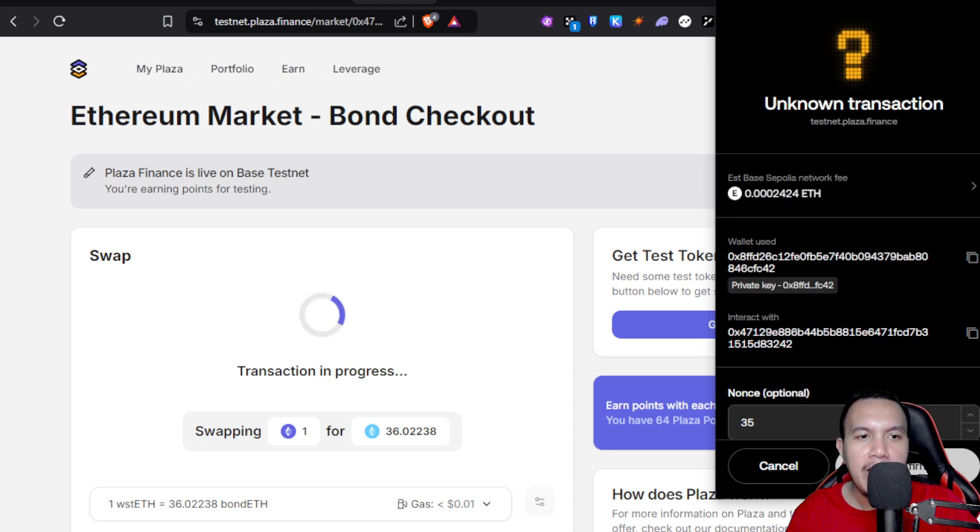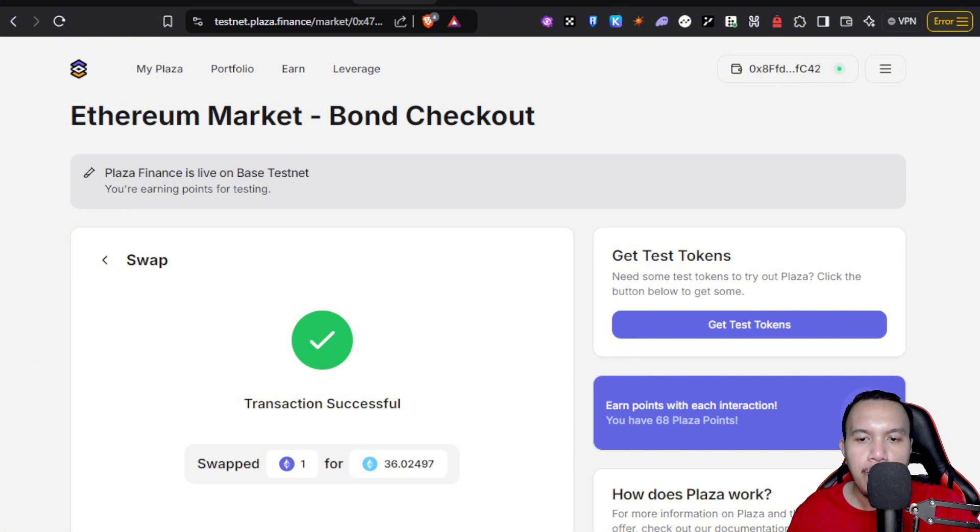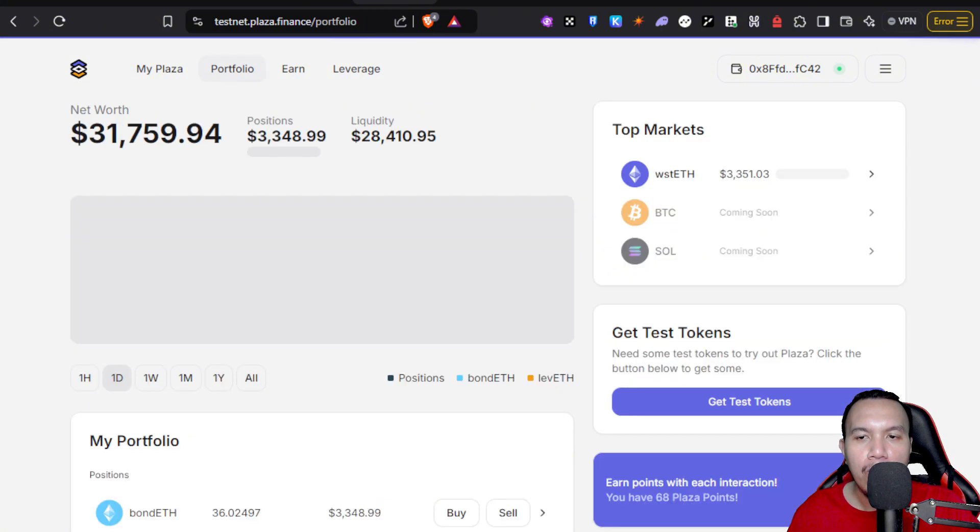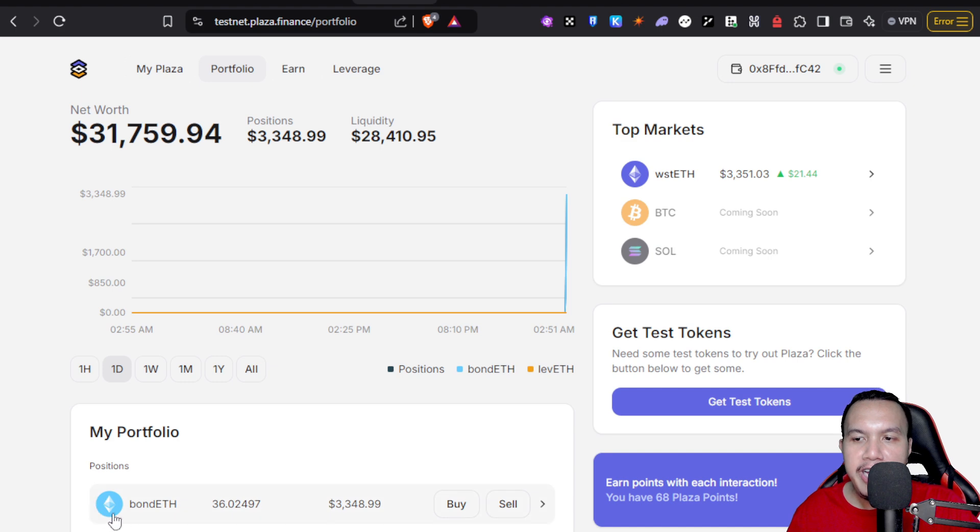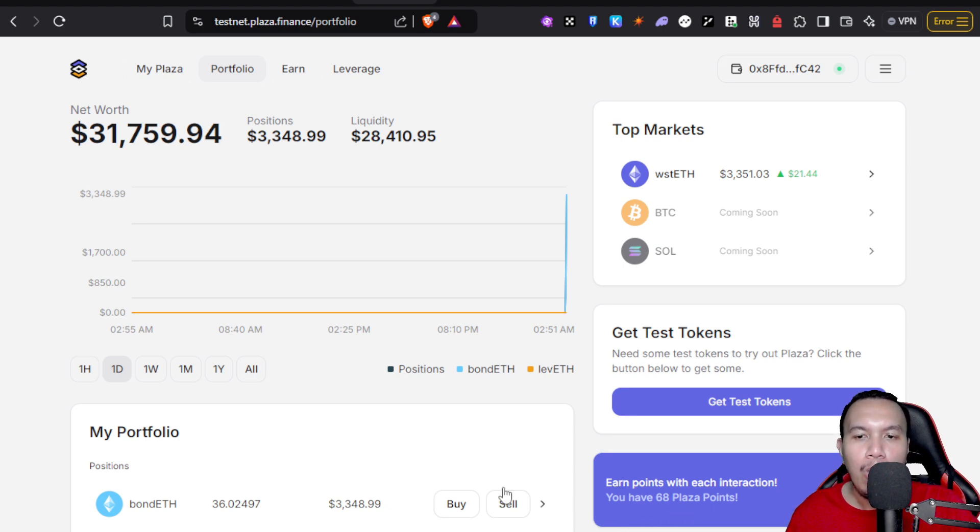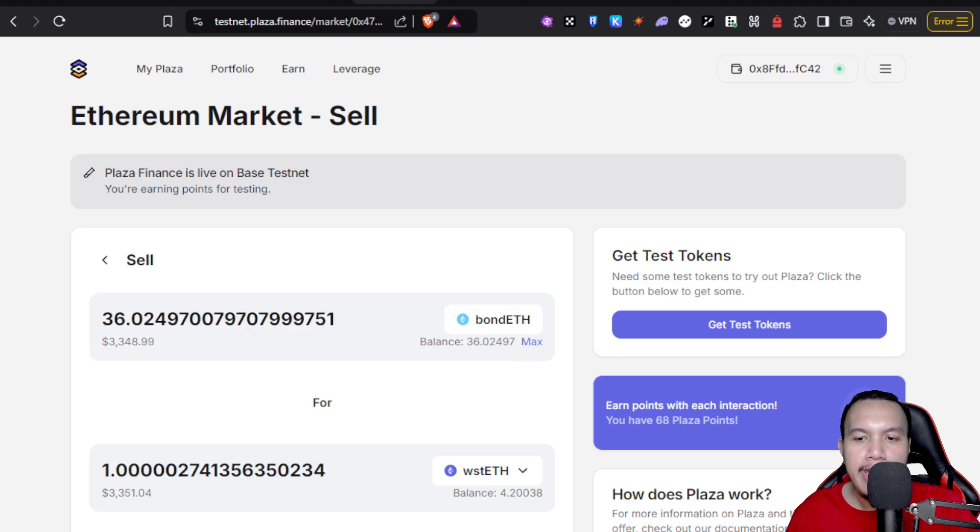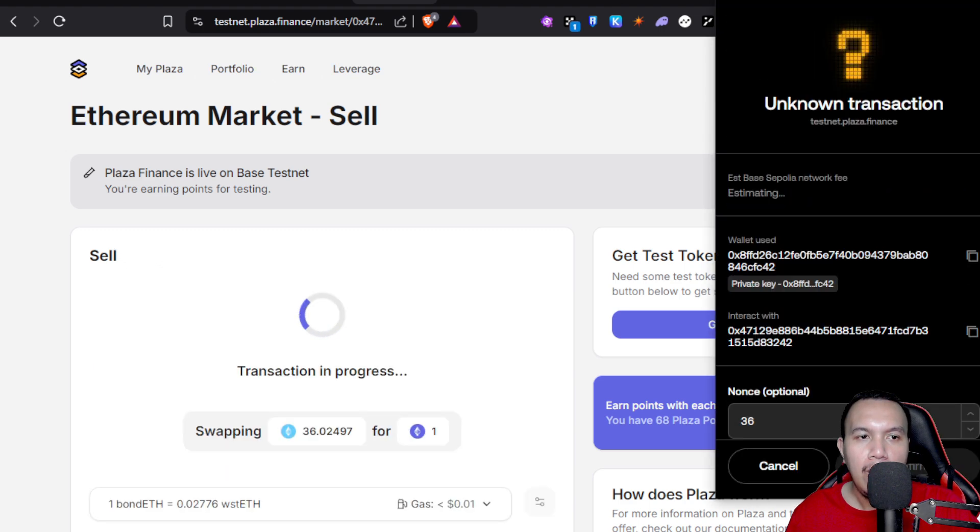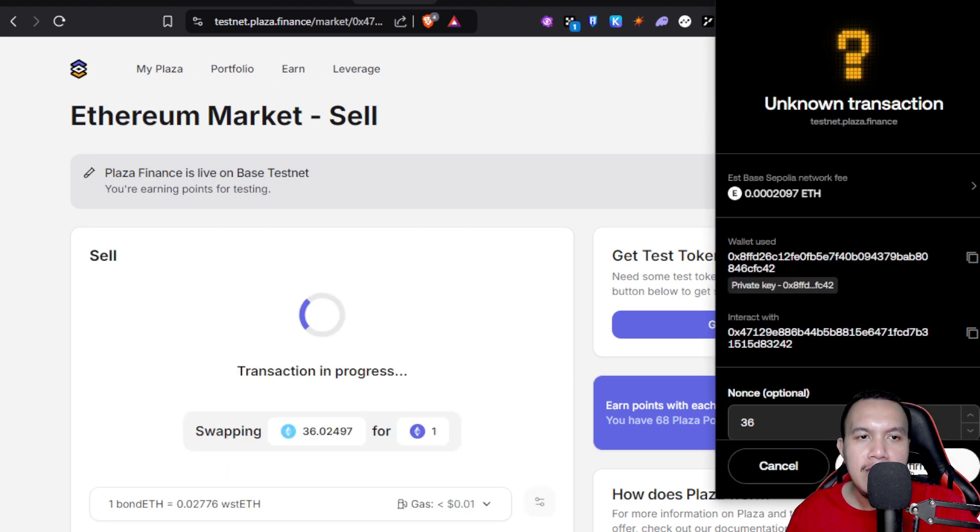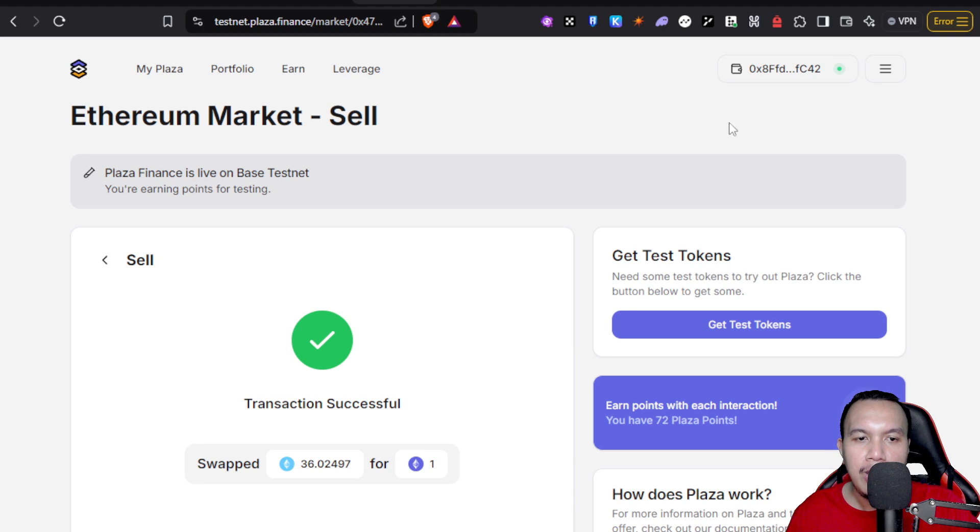Once again, I'm going to confirm. Okay, so I've created bond ETH. If I go to my portfolio, now you see that my bond ETH is already here. That's four points. I already have 68. Now the next thing is that I will sell. I'm going to do the max then I withdraw. Once again, same process. Transaction is successful and now I have 72 Plaza points. So I've gained additional eight for today.